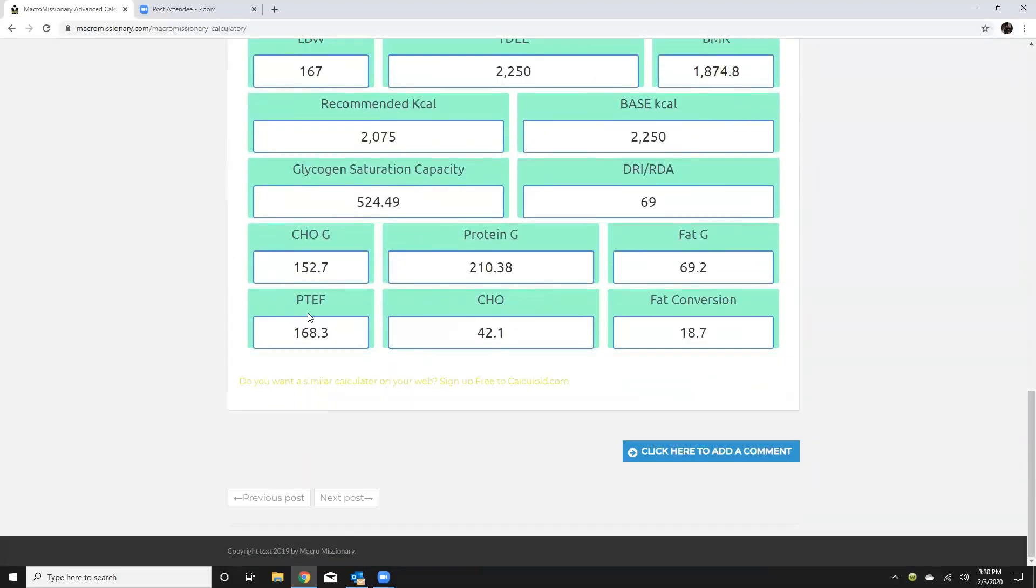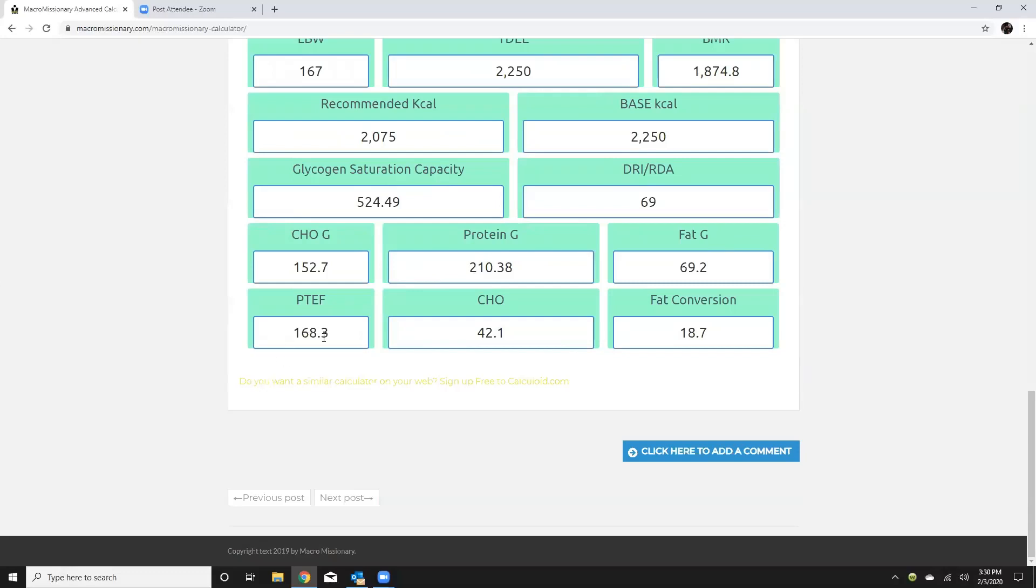All right so that is your advanced calculator. Another feature that it has is PTFEF protein thermogenic effect of food. So that's basically saying that of these 210 grams of protein I'm going to lose about 168 calories just through digestion.